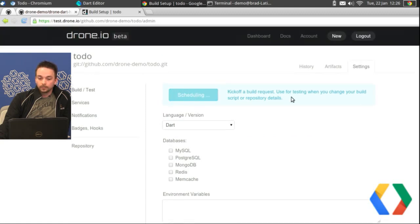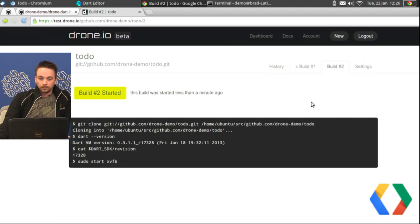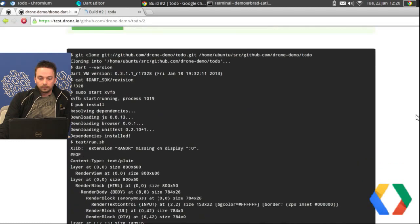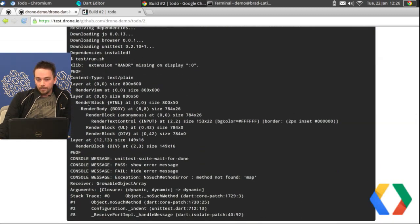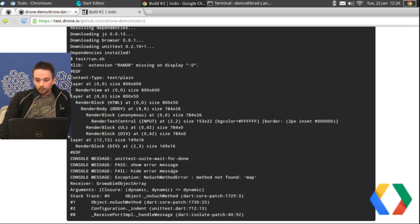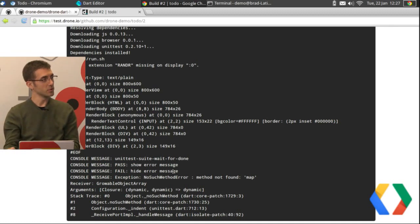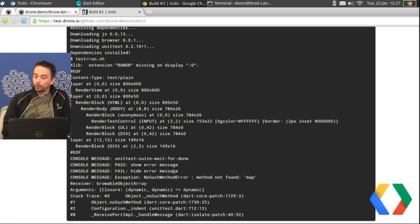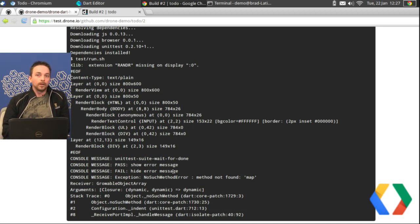Now we'll go ahead and run this. We see the real-time output, and here is the output of DumpRenderTree — it's actually dumping some of the elements and their positions in the browser, and you can see the output of the Dart unit tests. It passed showing and hiding various elements. DumpRenderTree is included when you download the Dart Editor — that executable is downloaded automatically into the virtual machine where you're running your Dart unit tests and it's part of the path, which is probably why this is so fast. Drone has already downloaded the environment needed.